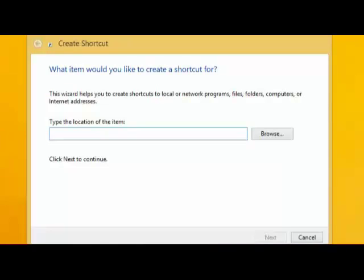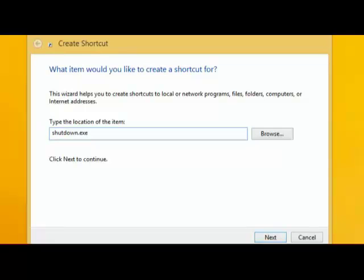Type in shutdown.exe, space, minus s, space, minus t, which stands for time. One equals one second, 60 equals one minute.